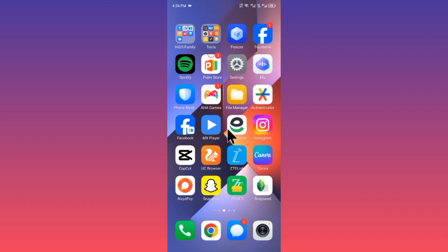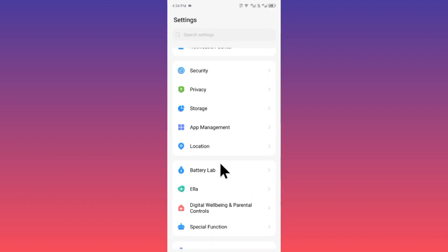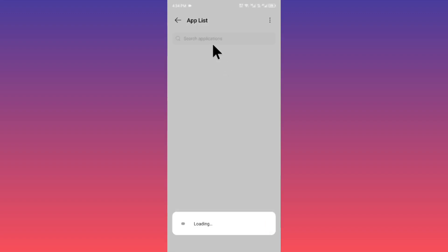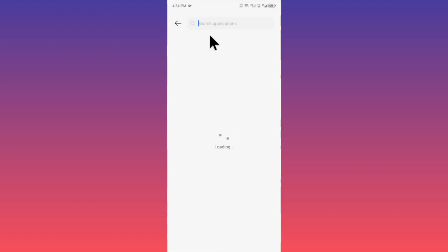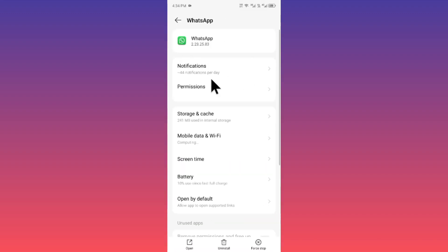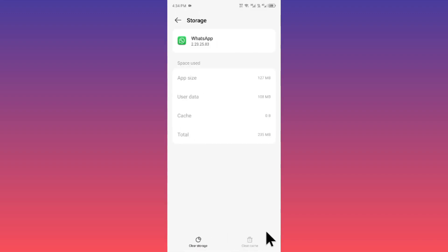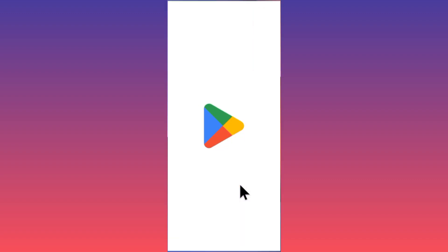If the problem is not fixed, there may be a bug in your WhatsApp. Open your Settings, click on App Management, then click on App List. Search for WhatsApp, open it, click on Storage and Cache, and clear the cache of your WhatsApp. After this, go back.